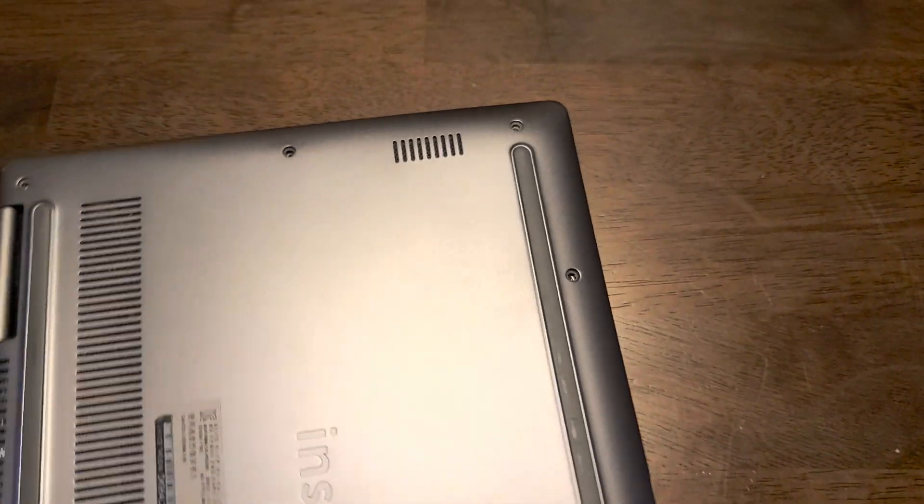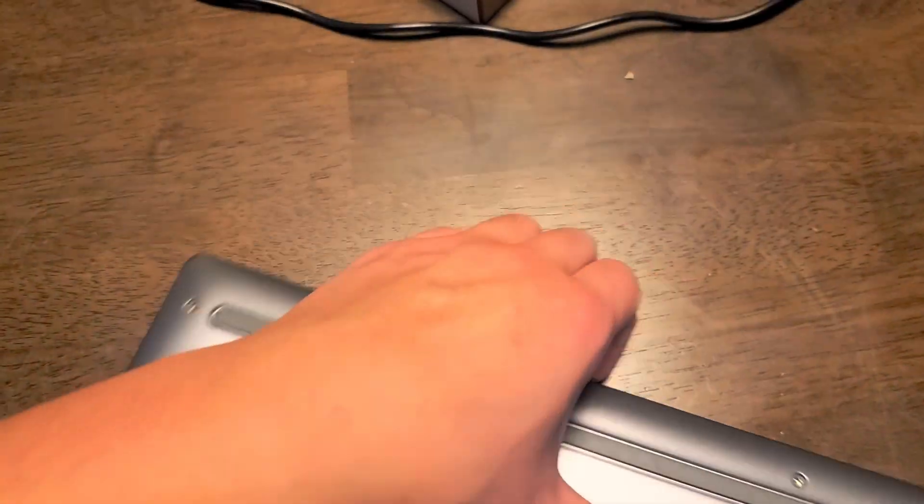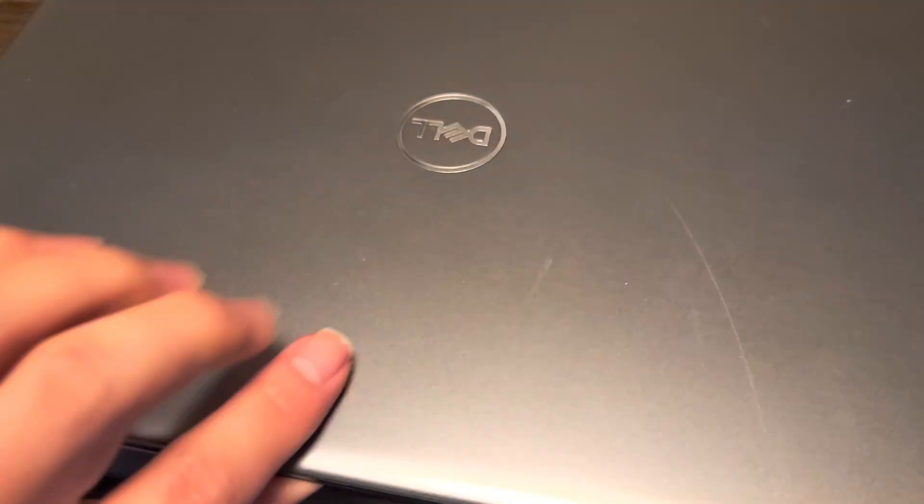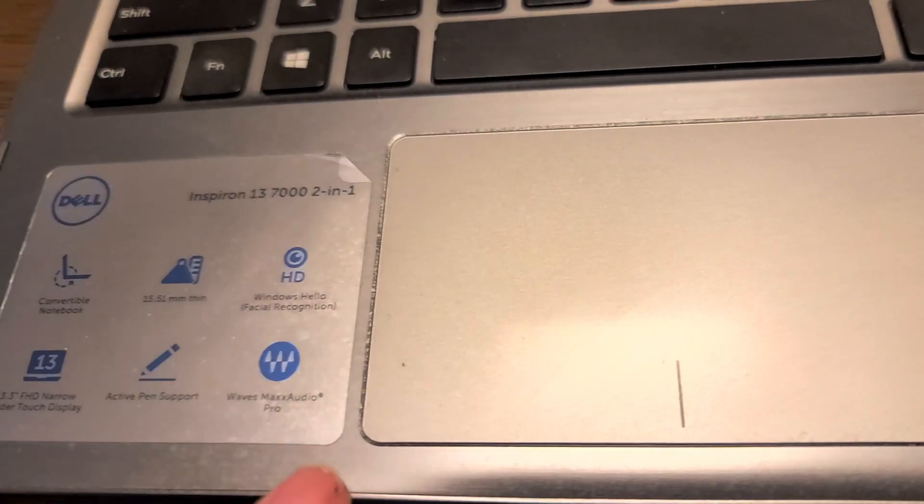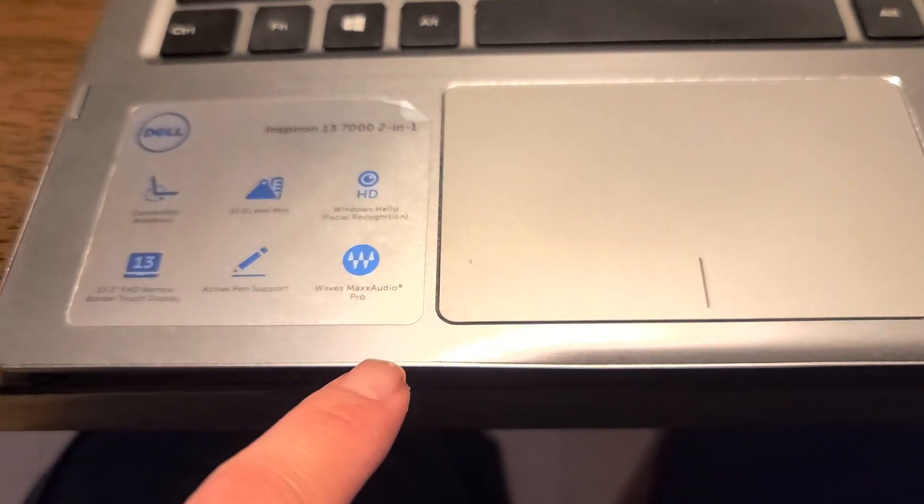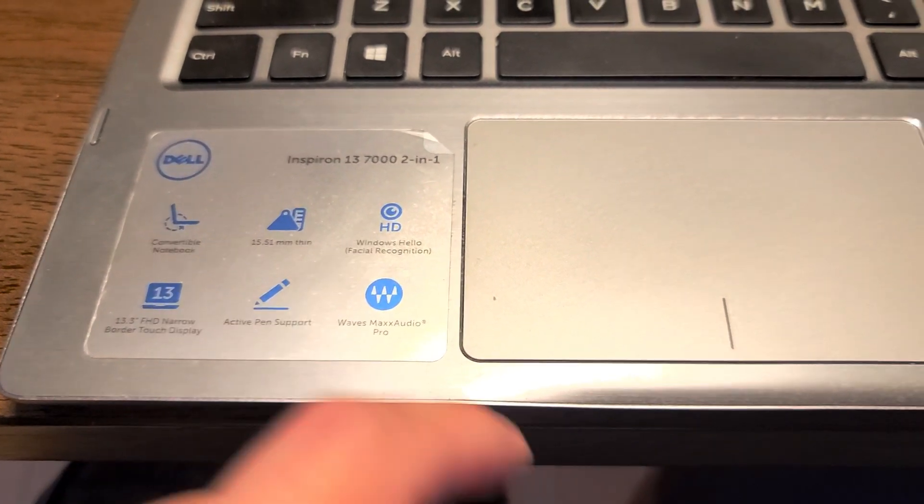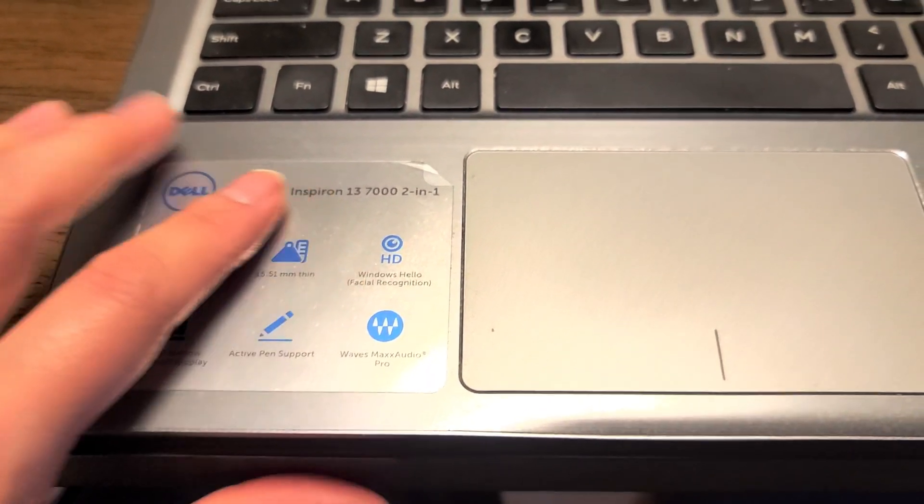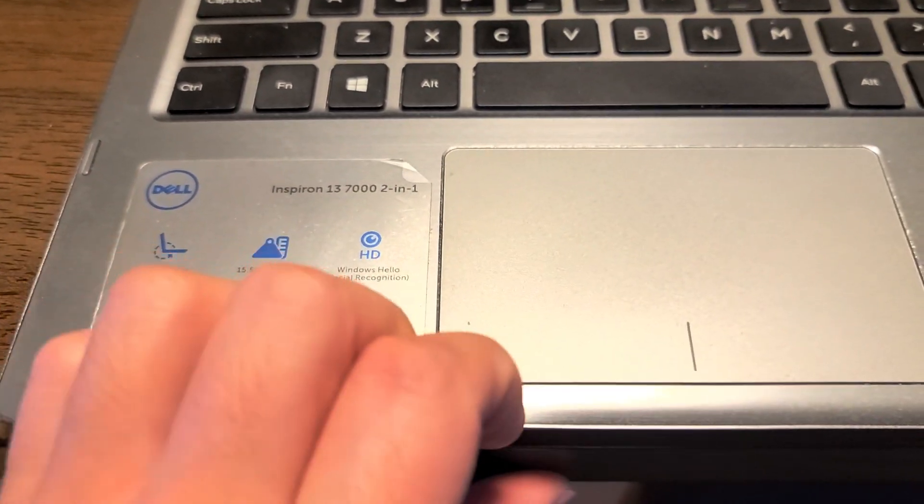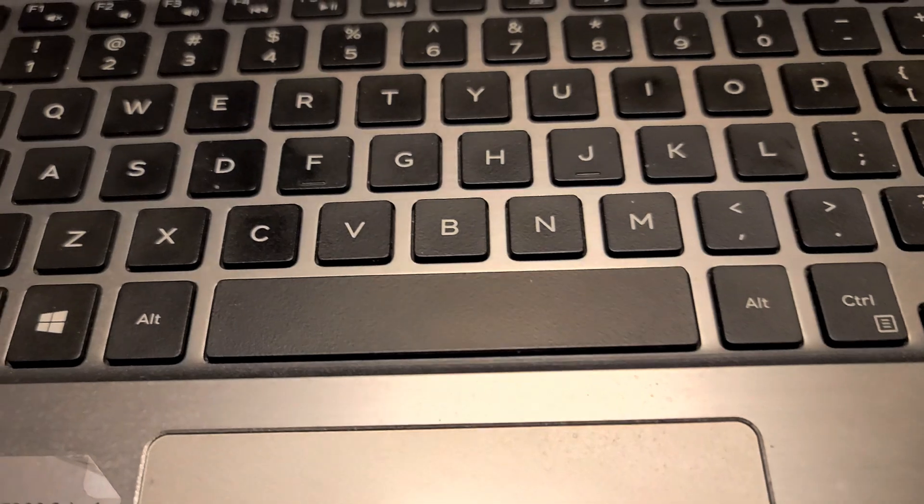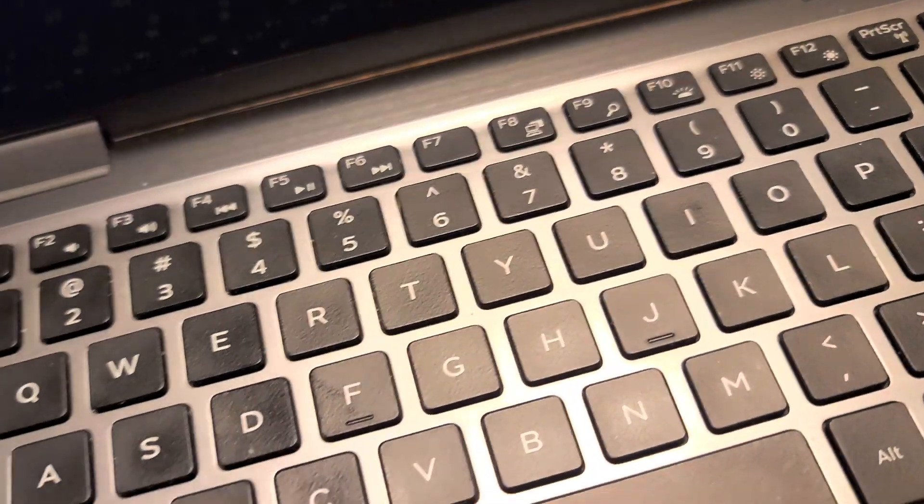Let me see if I can show this. So what you want to do, there's a little gap here. You can use a pry tool. I just use my fingernails. Let me show how this works, just like every other computer I work on. If you can't get the idea from this video, you can watch some of my other videos.